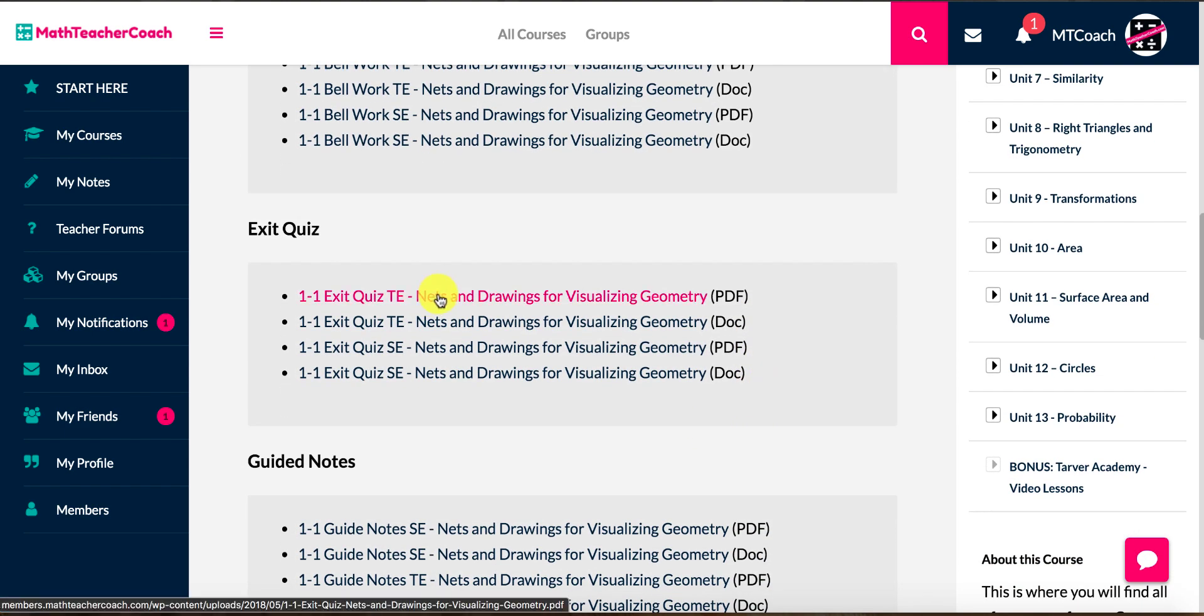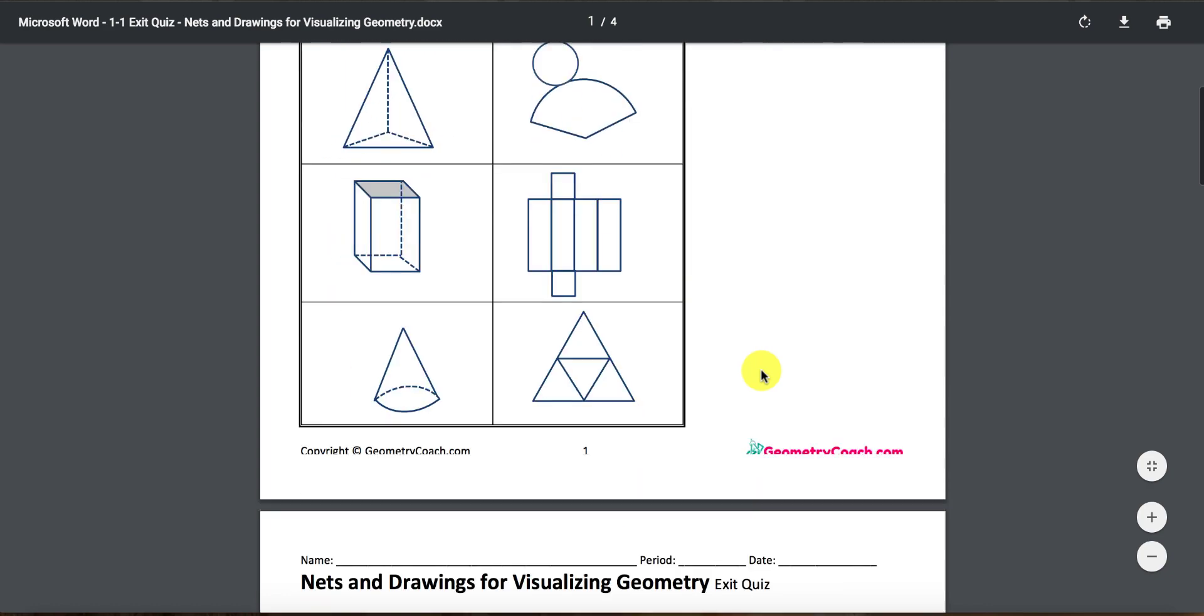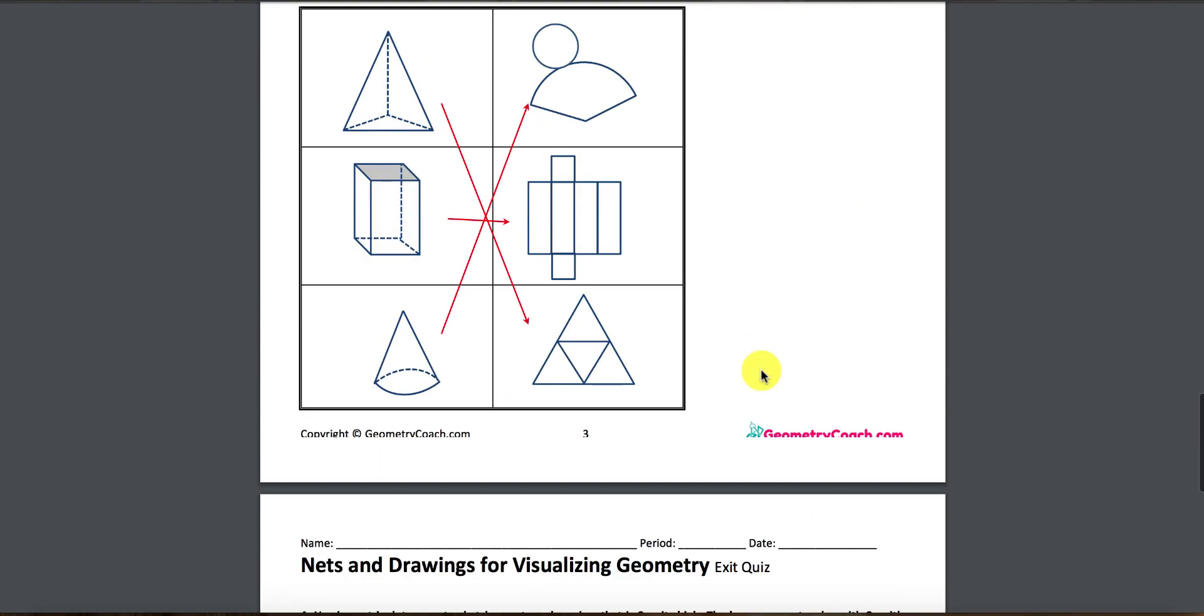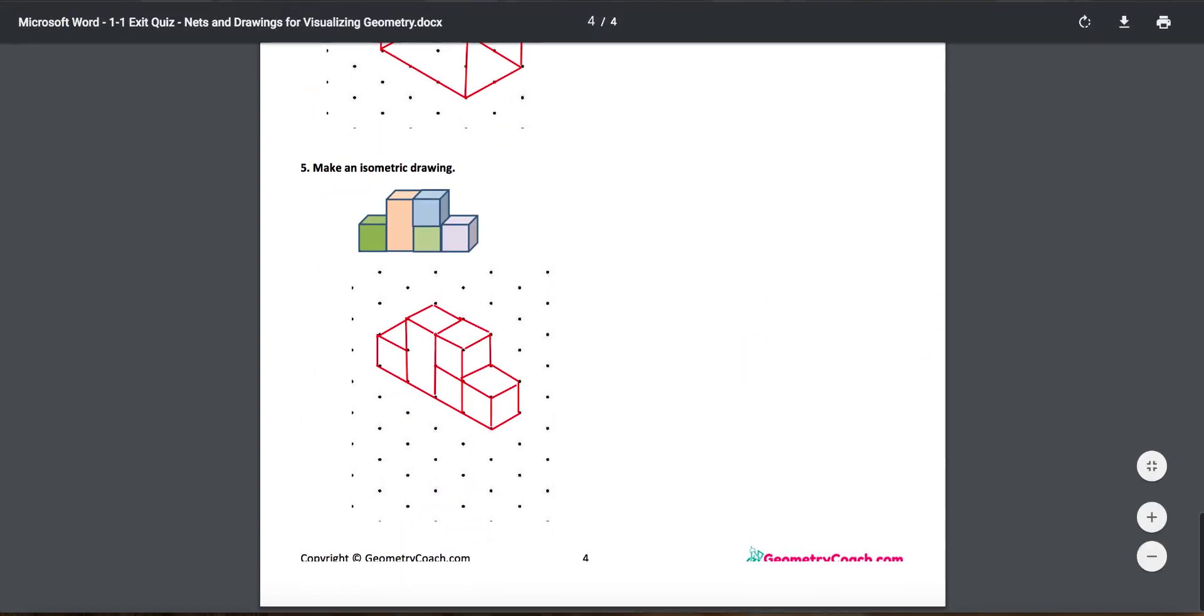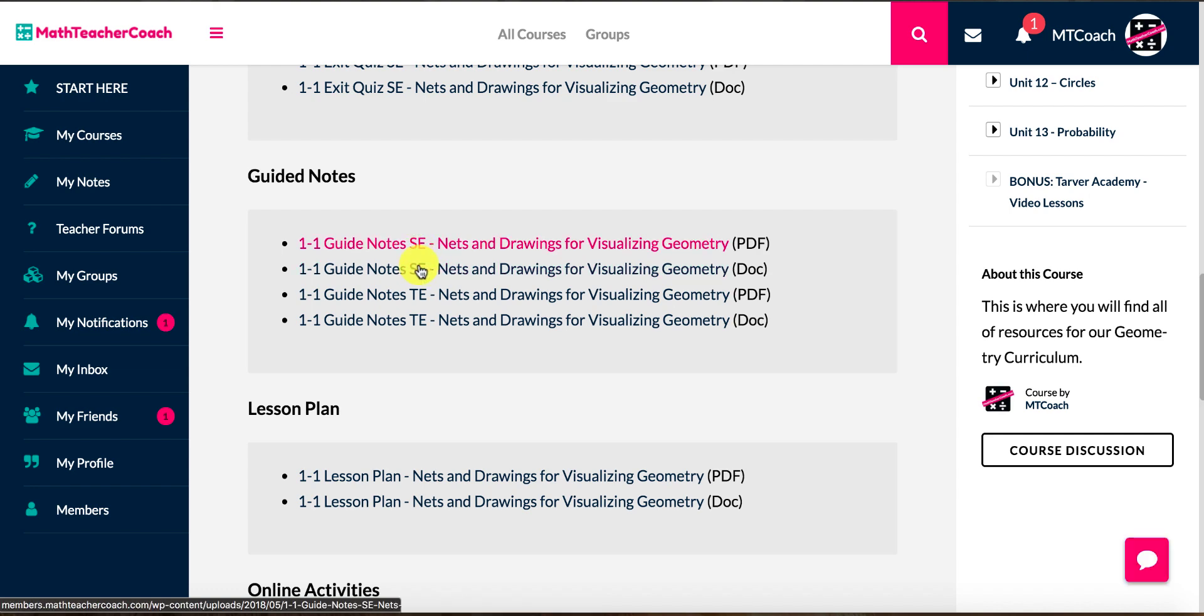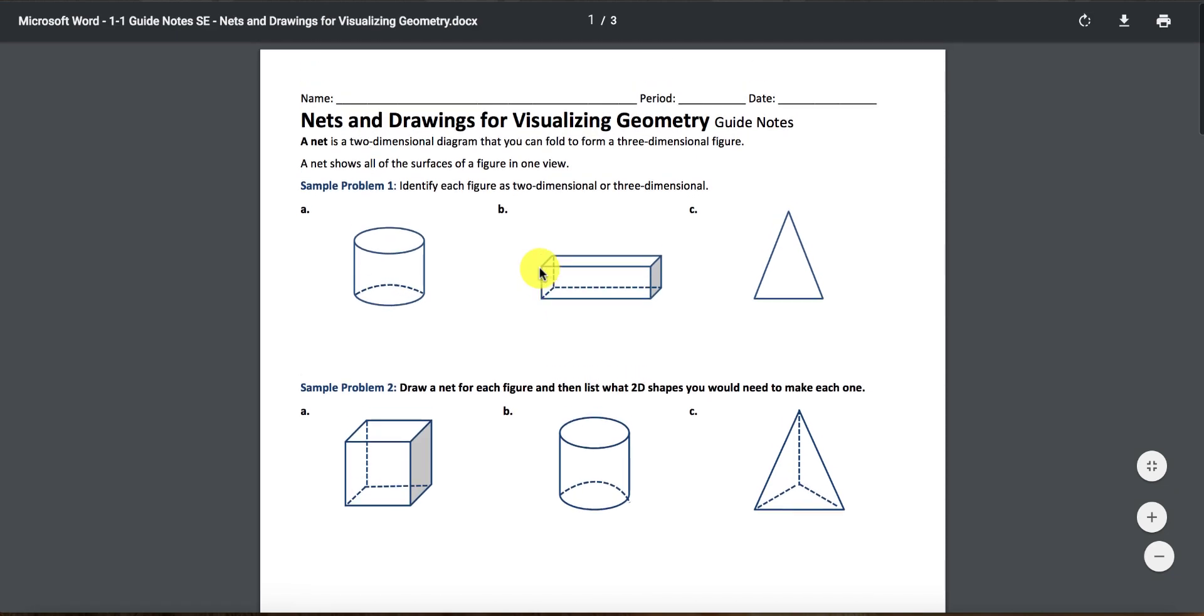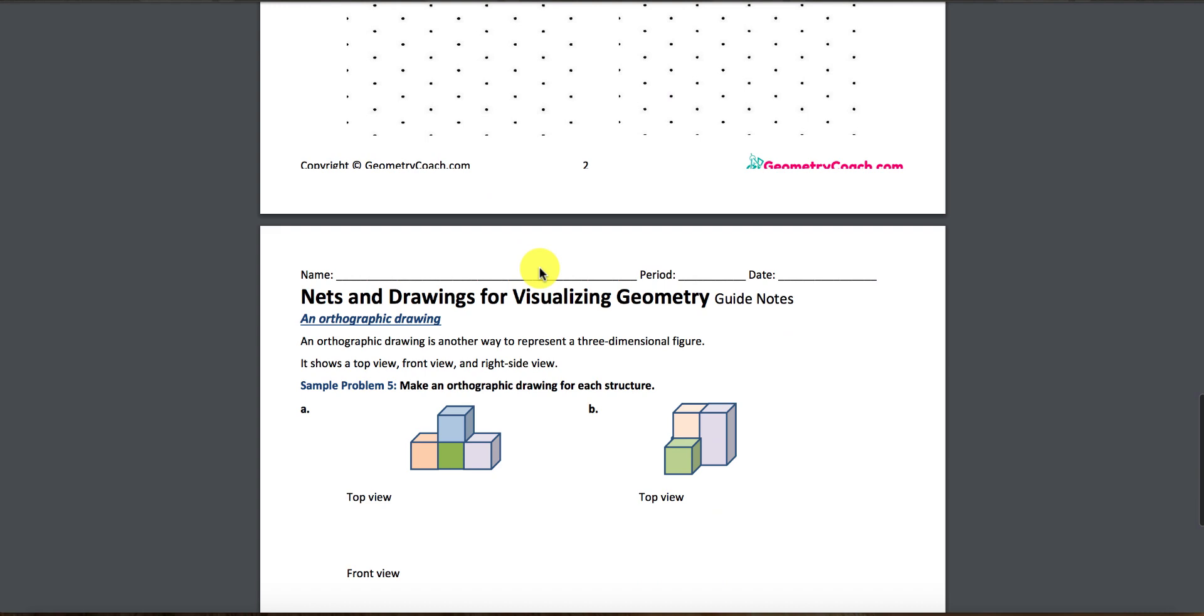The exit quiz, this is a little quiz at the end of the lesson each day to test for mastery, to make sure that they got what you wanted them to get. So these again are 5 to 10 questions, just depending on the lesson, and they're just to show the students grasp the main topics of what they were supposed to get for the day. Your guided notes, you have student edition, teacher edition. Let's open a guided notes here.